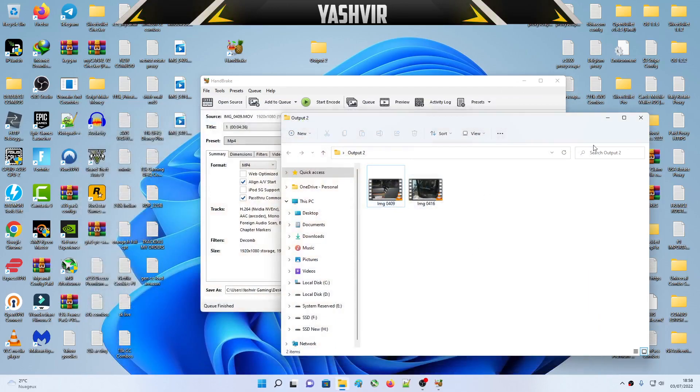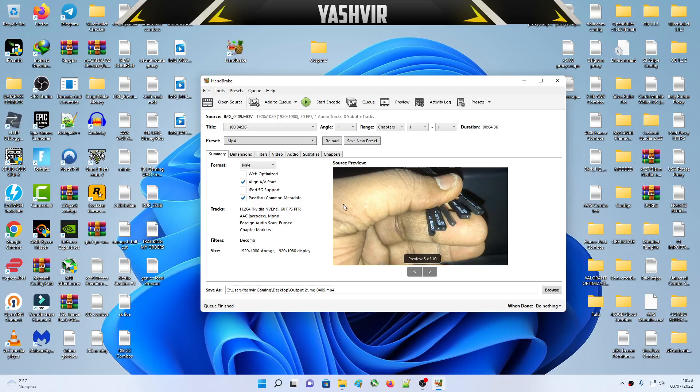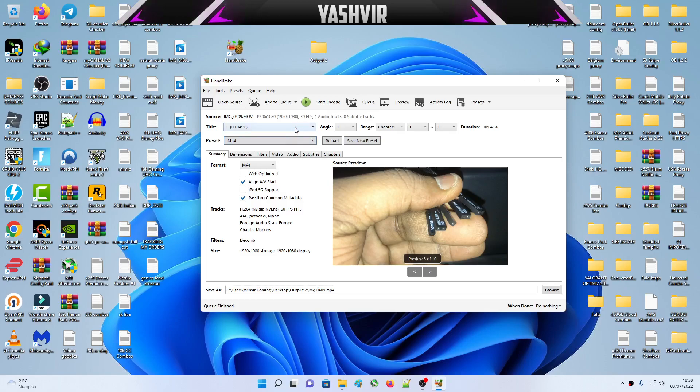Thanks for watching. This is how we basically convert any AVI, MKV, MOV files, video files into MP4 and 60 frames per second. You can choose any custom presets such as 4K, 2K, even higher 8K as well. Thanks for watching and see you next time.